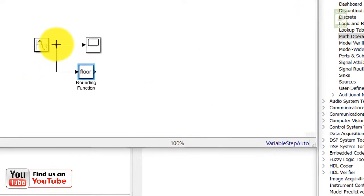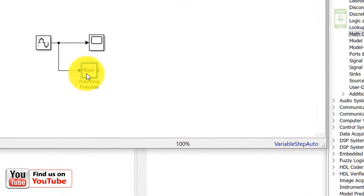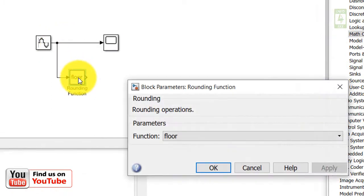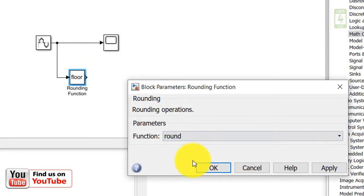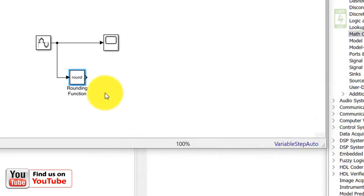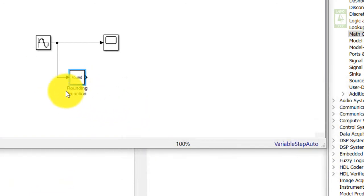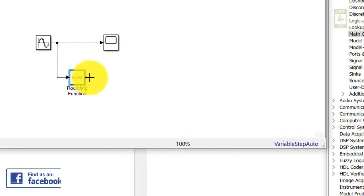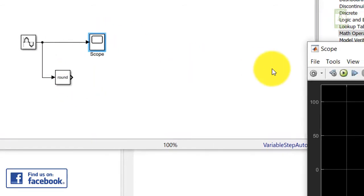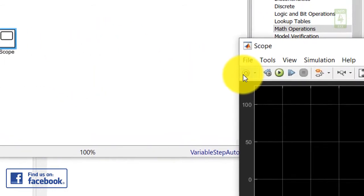Connect its input, then click on the rounding function block and update its function from Floor to Round, and close it. Now this rounding function block will generate our 5-level waveform.